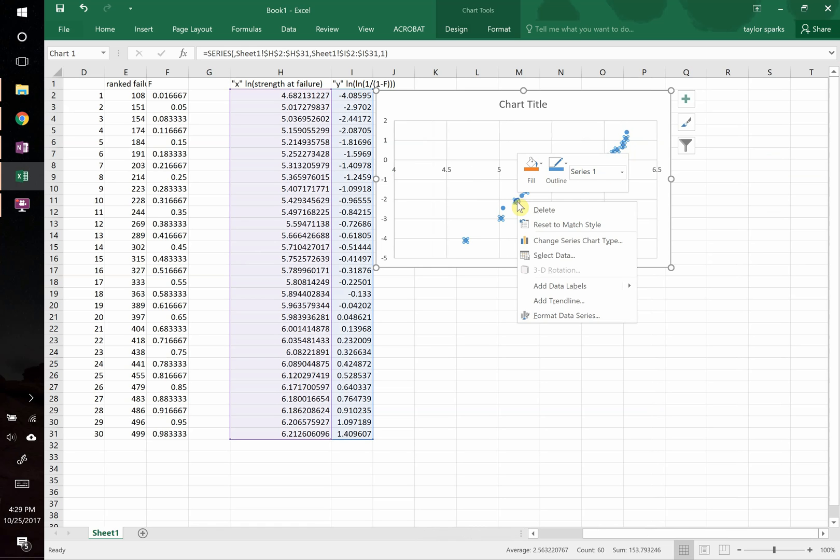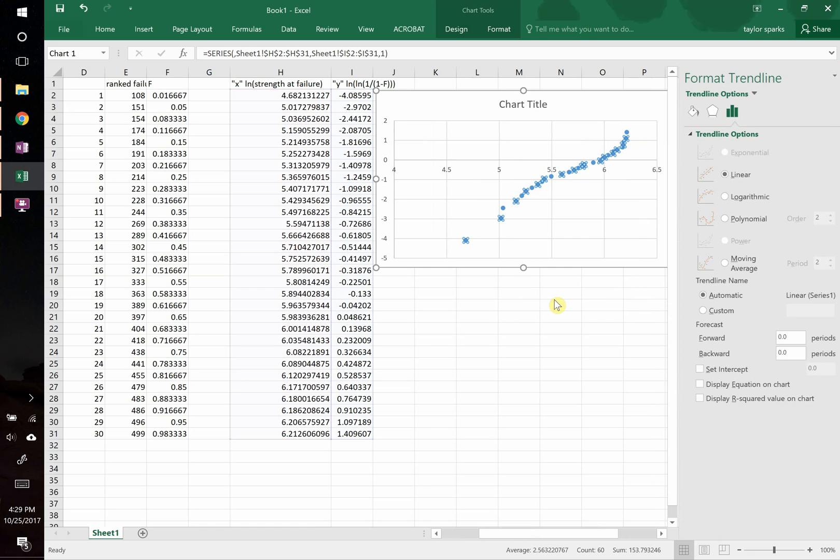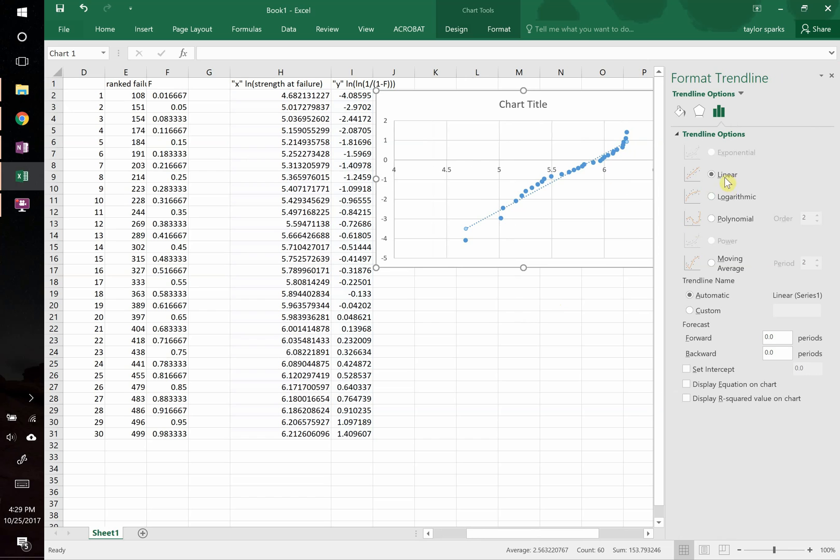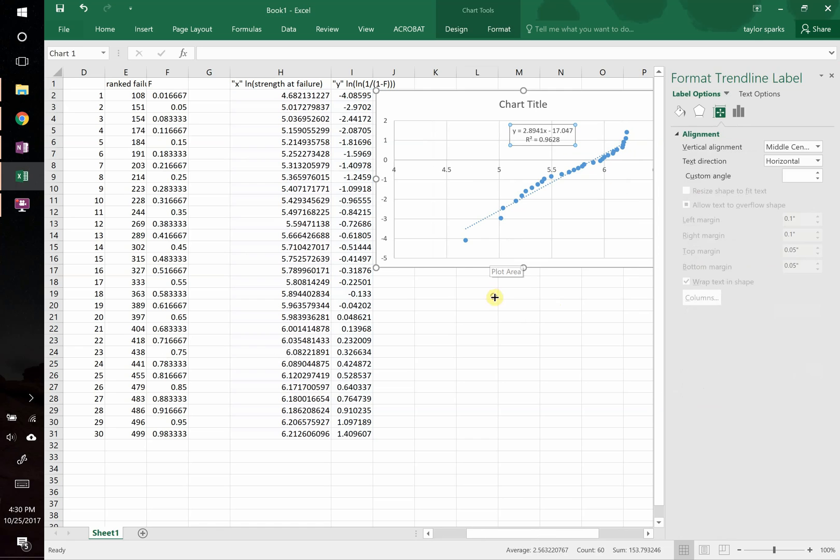Let's go ahead and put a linear trend line through this. We're going to go to add trend line after clicking on the data. Add trend line, we want it to be linear. We want to display the equation and the r squared value. So there we go. We see that up there.